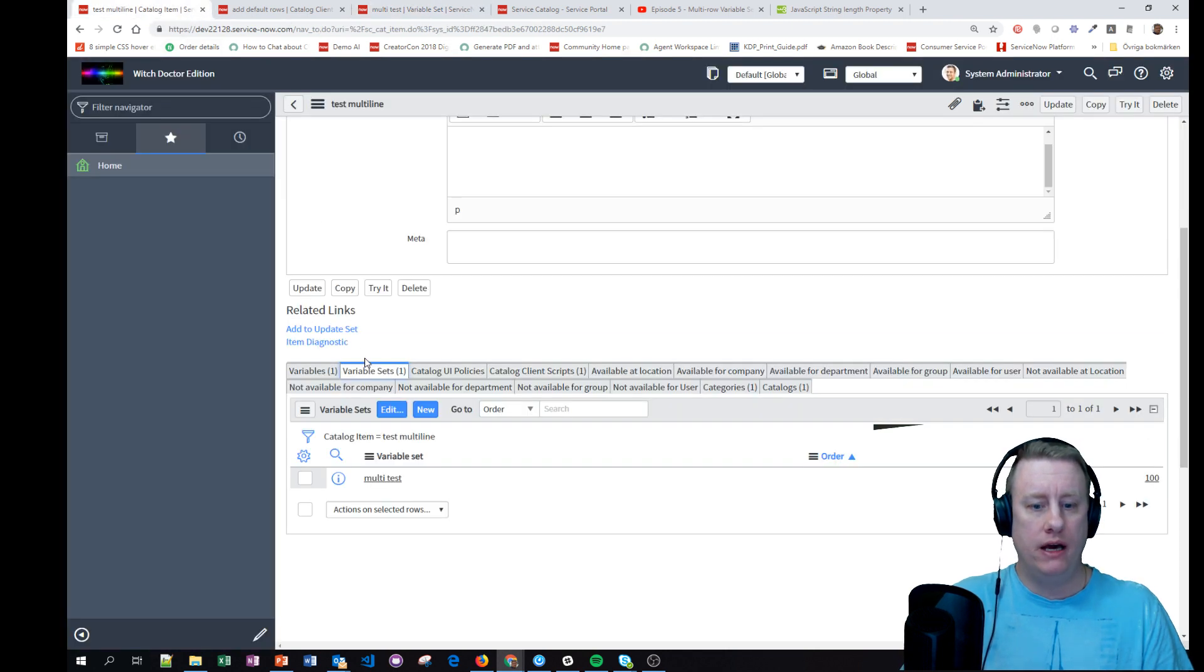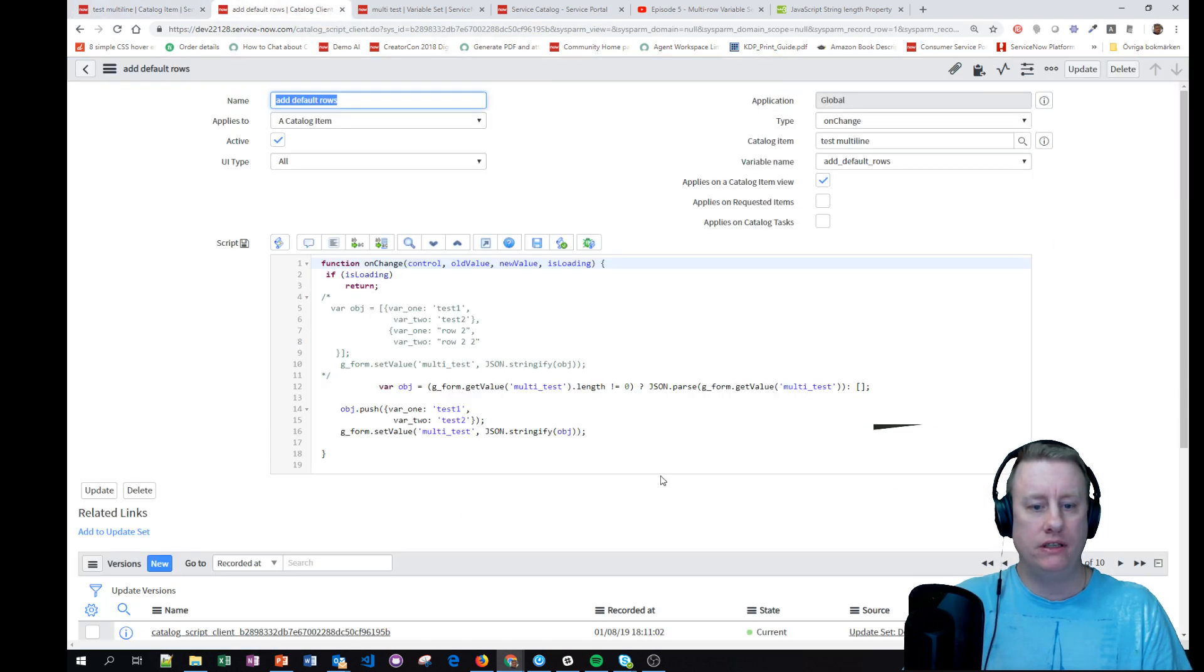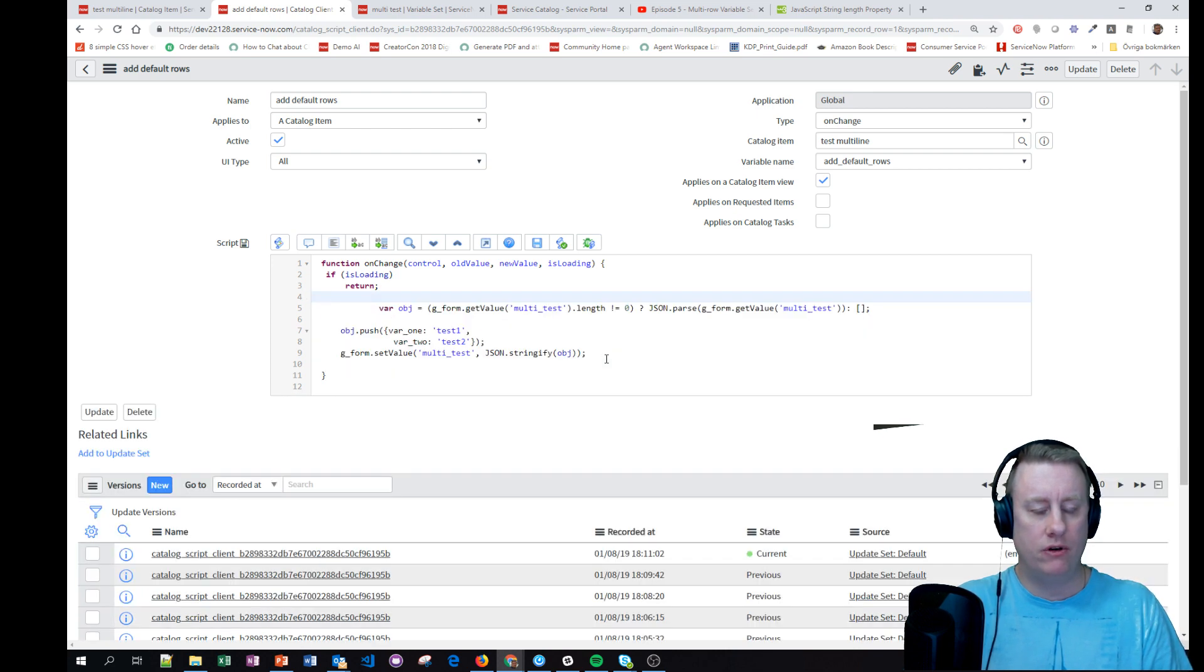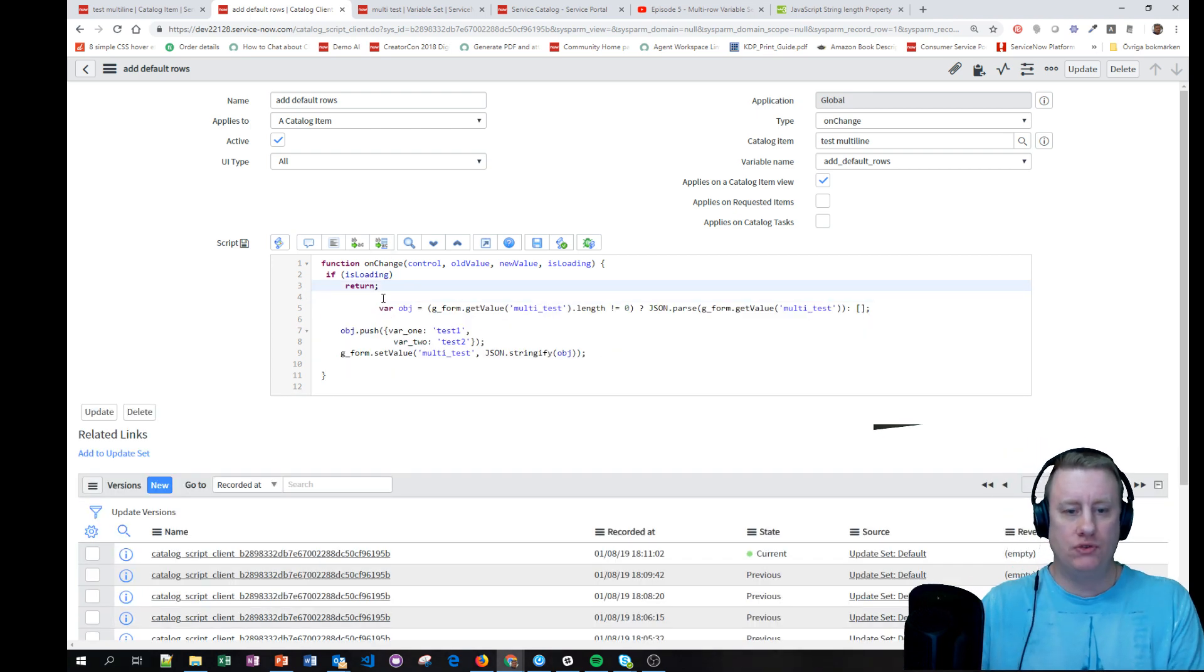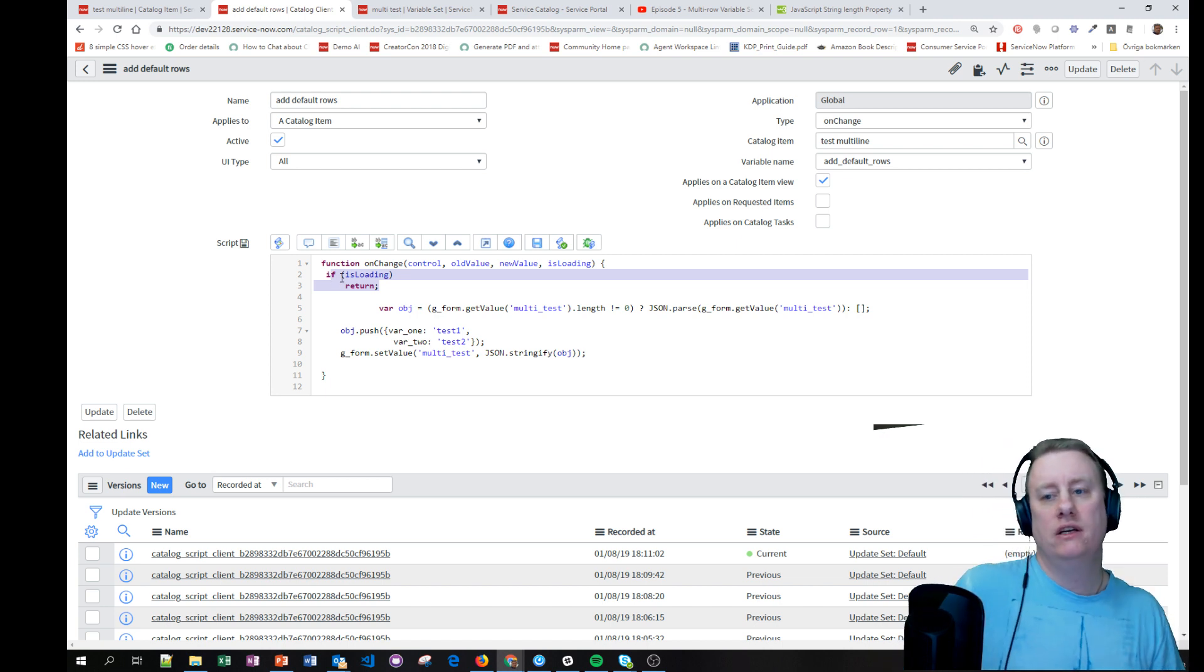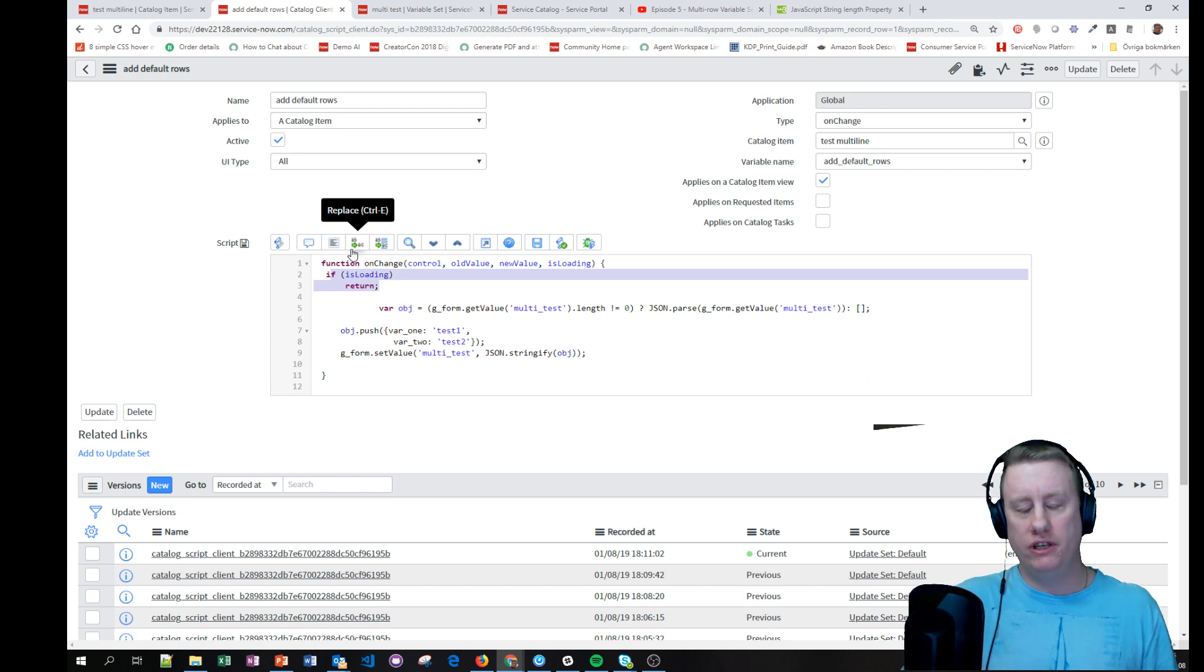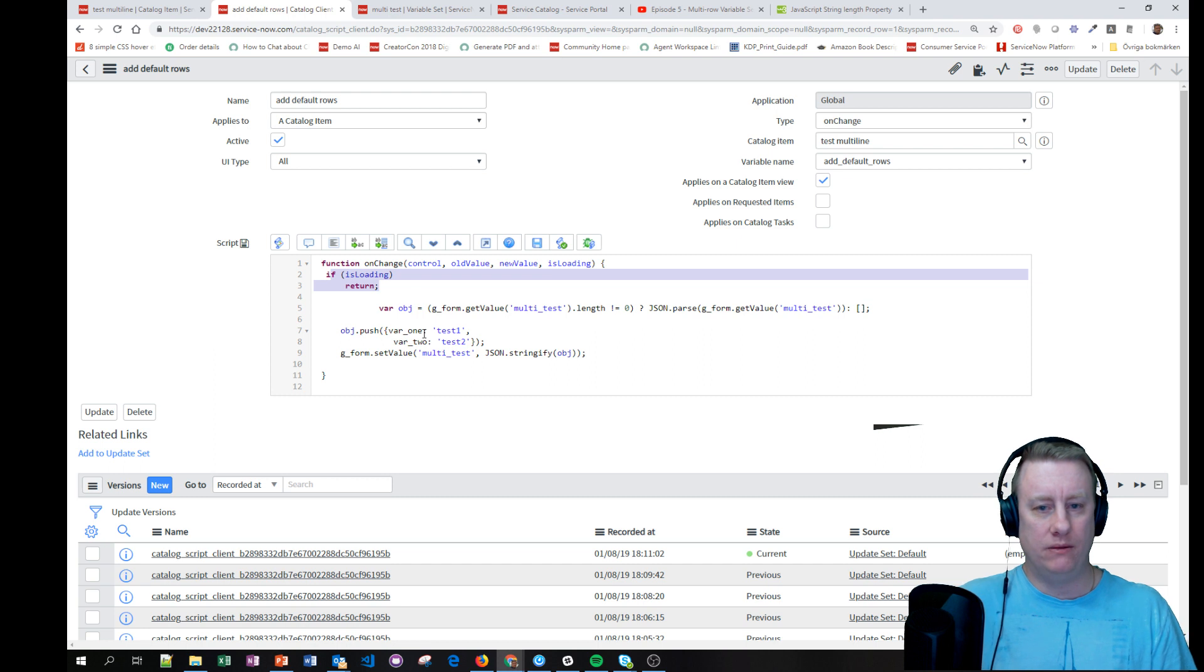Then I also made a catalog client script 'add default rows' and this is how it works. I added this one just to make sure, since it's an onChange client script we know it runs when it loads and I don't want it to default set new stuff into the catalog before I actually hit the button. So it's onChange on my checkbox variable.